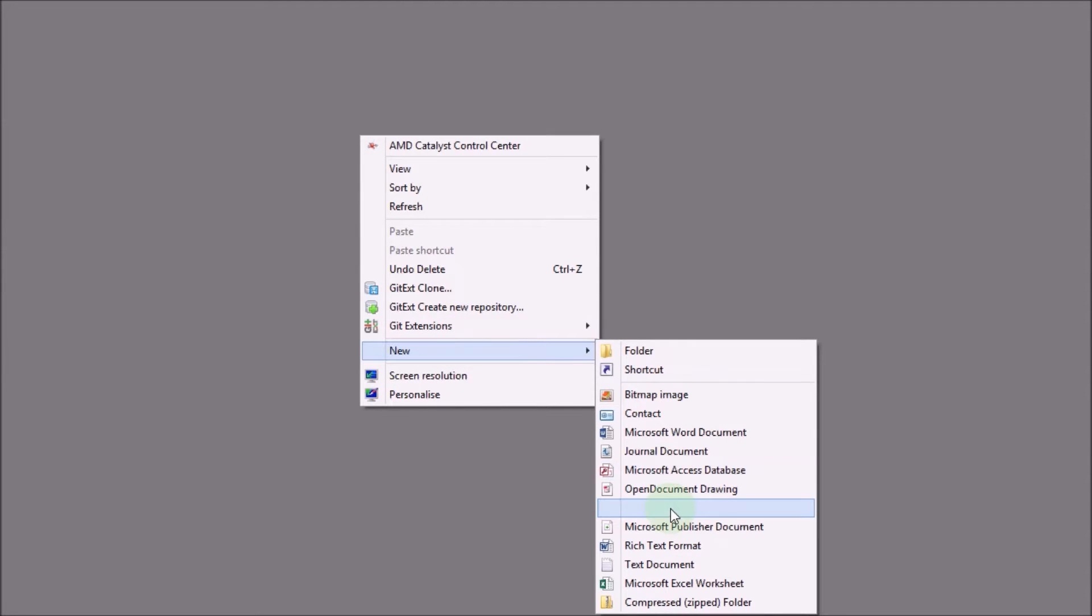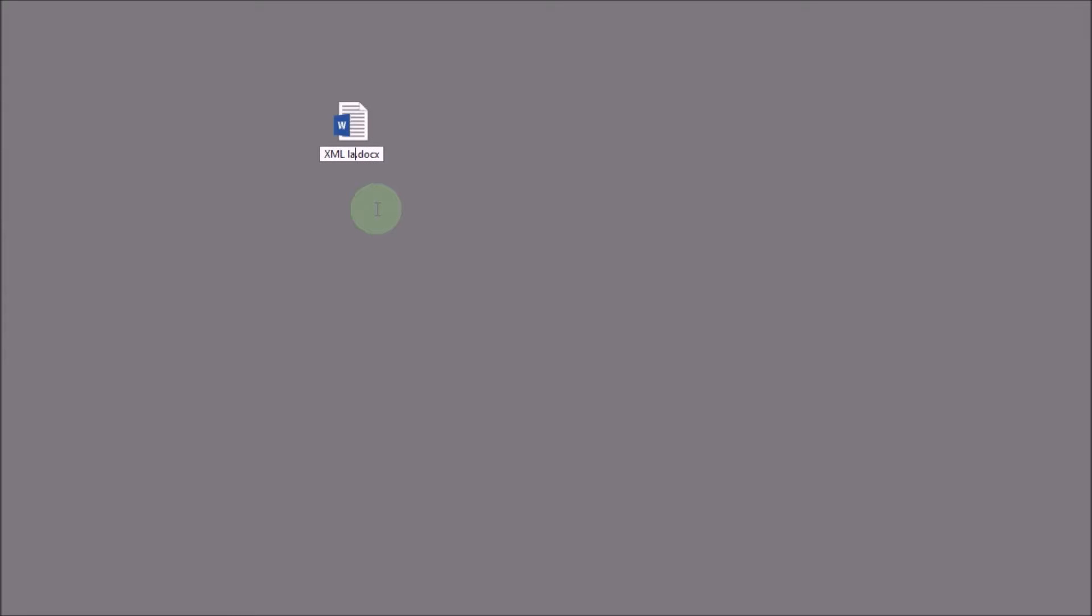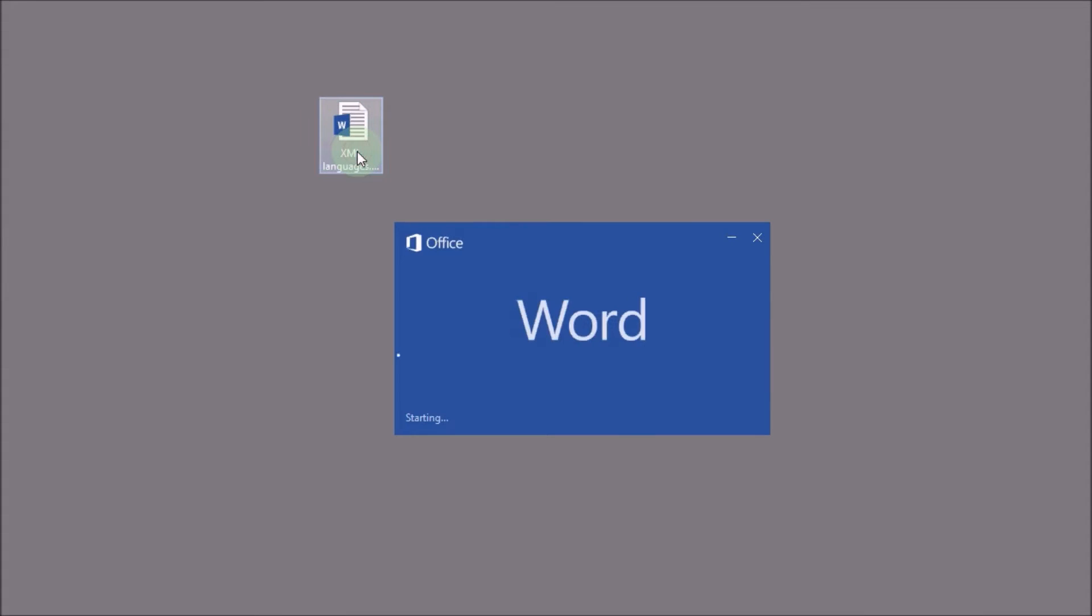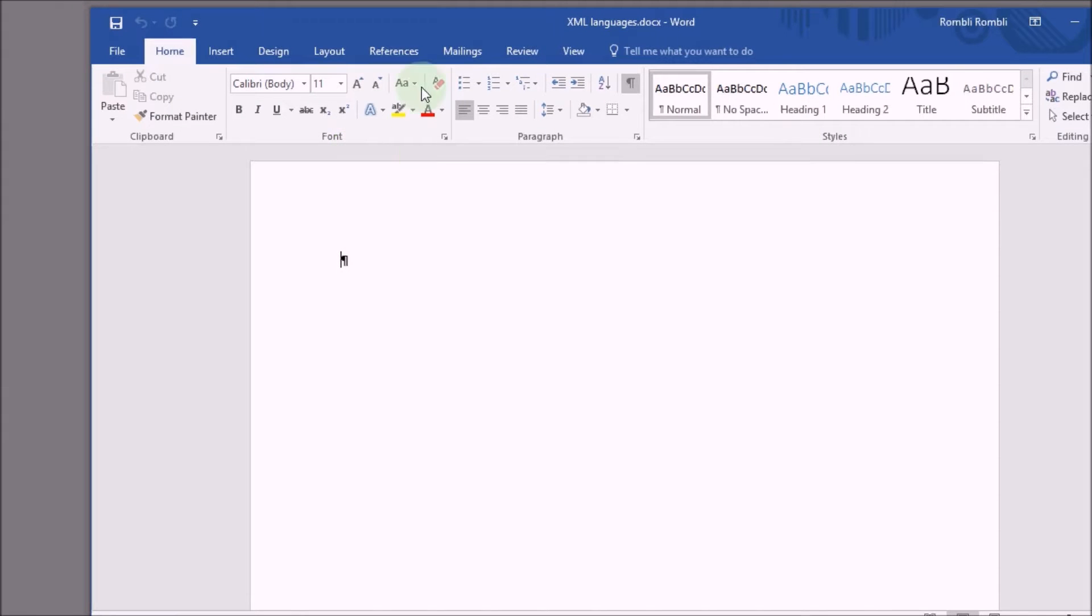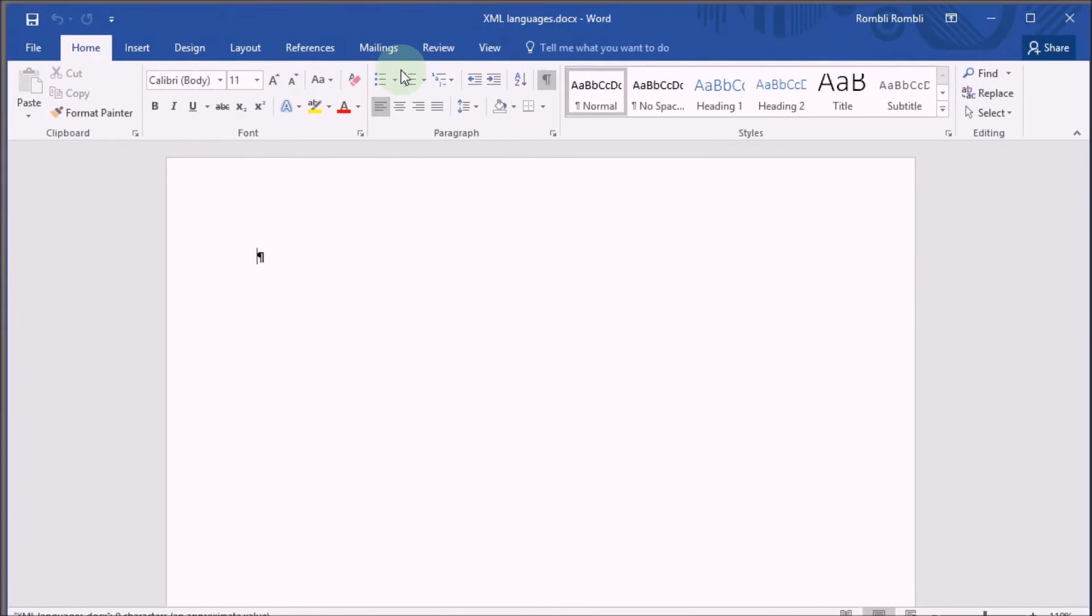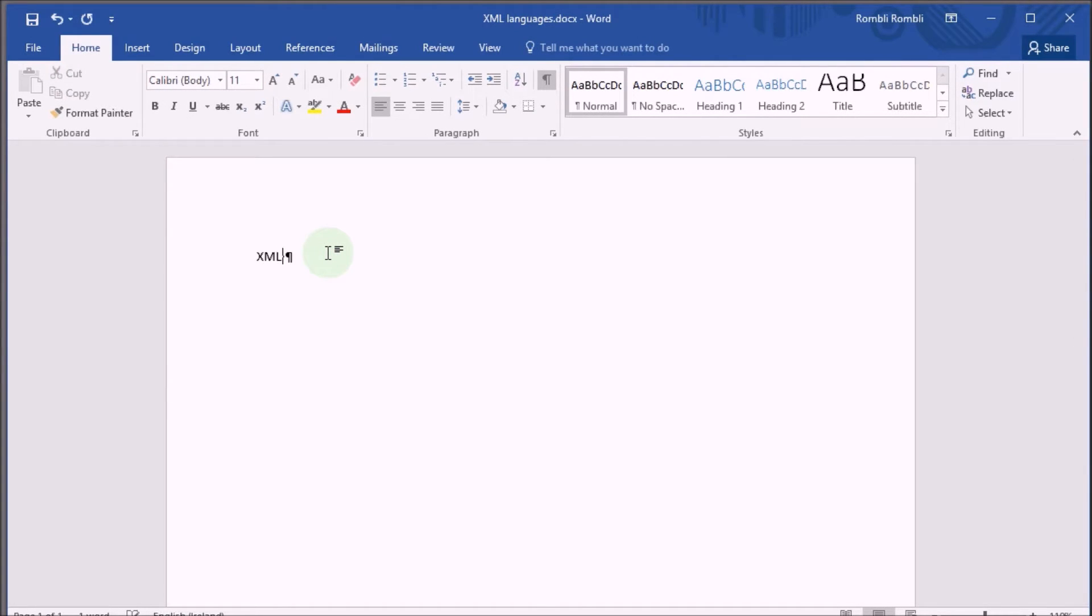So first of all let's create a new Word document. Here we have our docx file and let's give it a name, XML languages in this case. I open up my Word document.